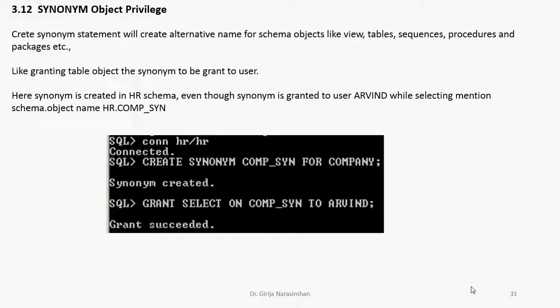Already we know how to create views. The same way, synonym is also one type of object like a table, view, synonyms and all. Create synonym statement will create alternative name for schema objects like view, table, sequence, procedures and packages. It is also one of the schema objects.